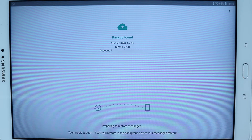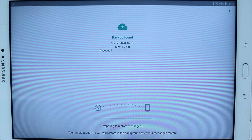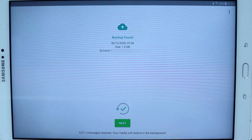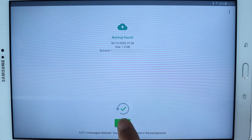I press Restore. A backup is found, and it is transferring all my details and data from my WhatsApp — which was on my phone — to my tablet. Pretty quickly, it restored my messages because messages don't take a lot of space. However, the media will be restored in the background. Just touch Next.